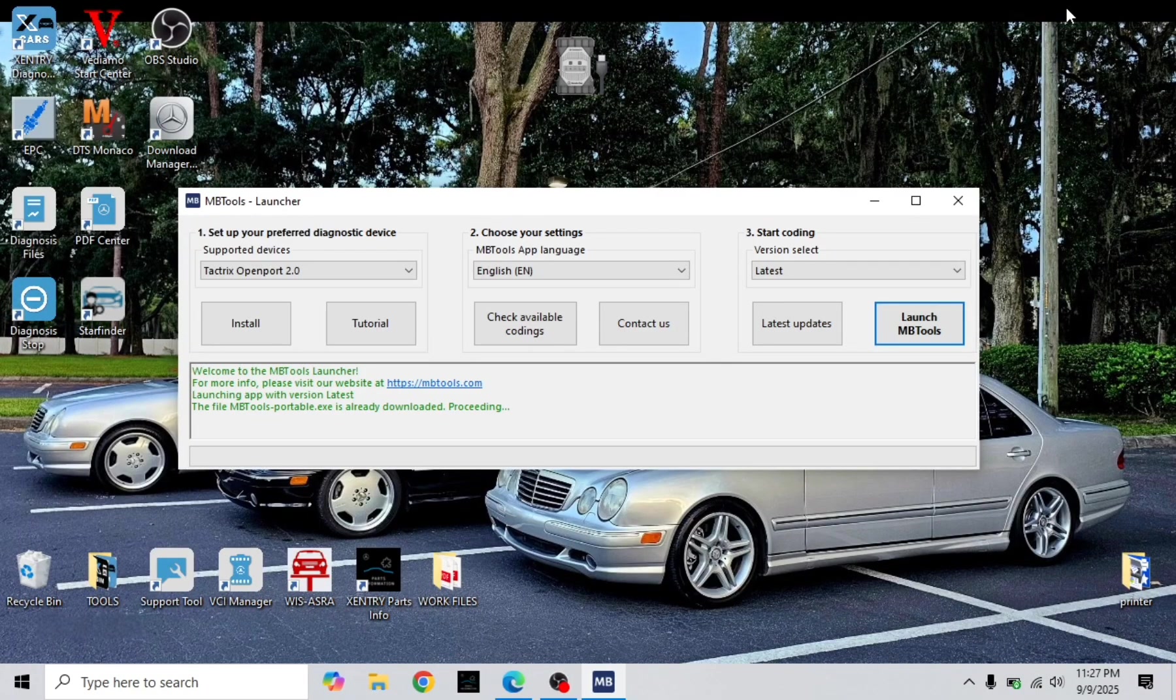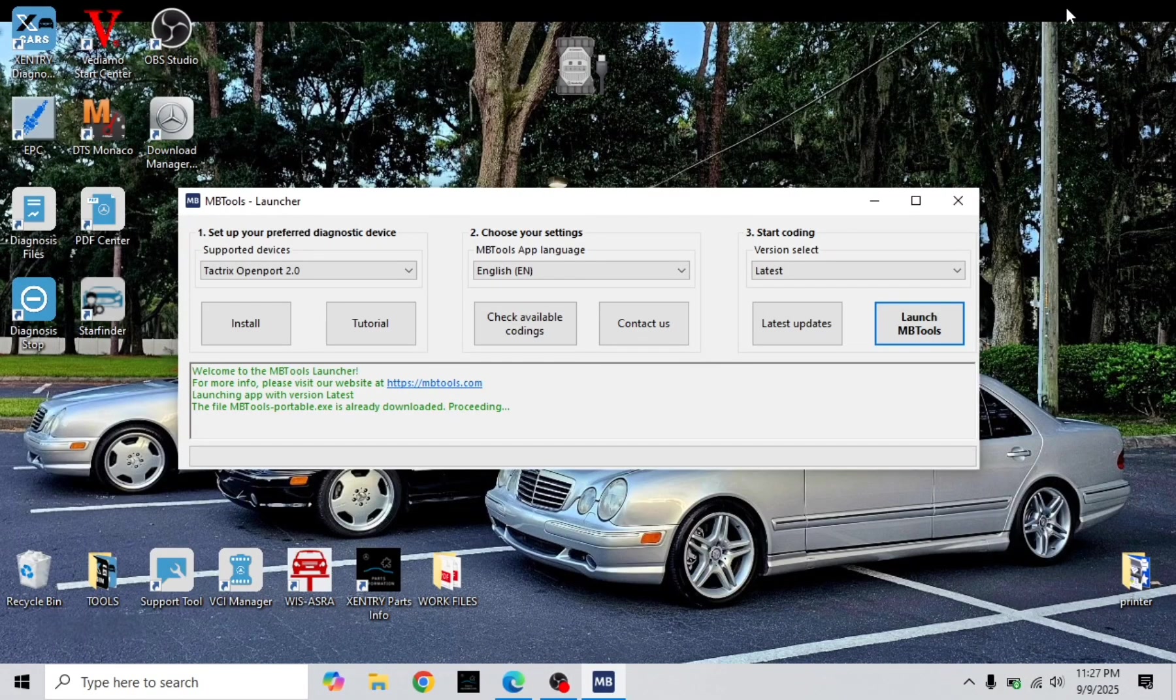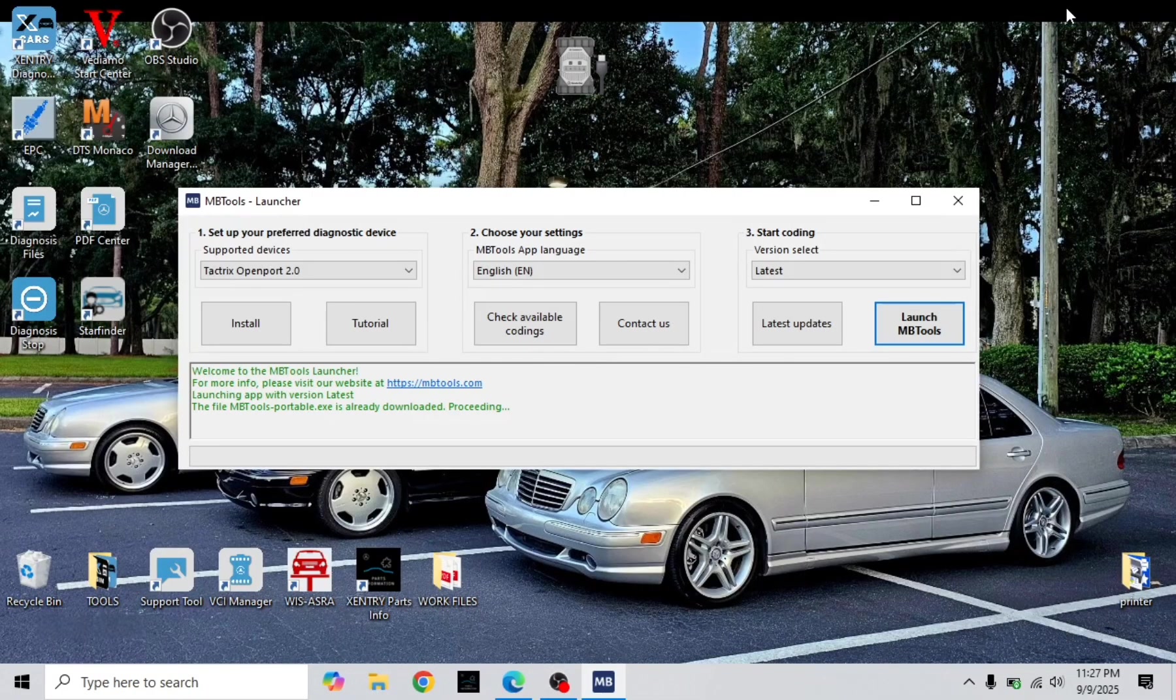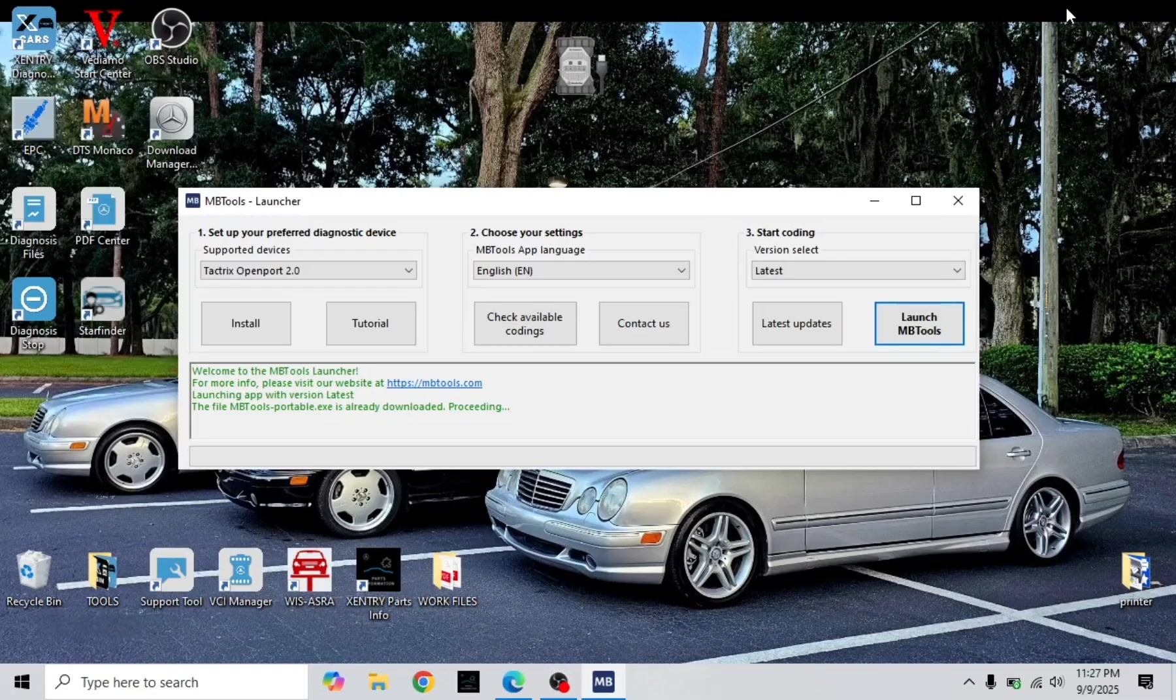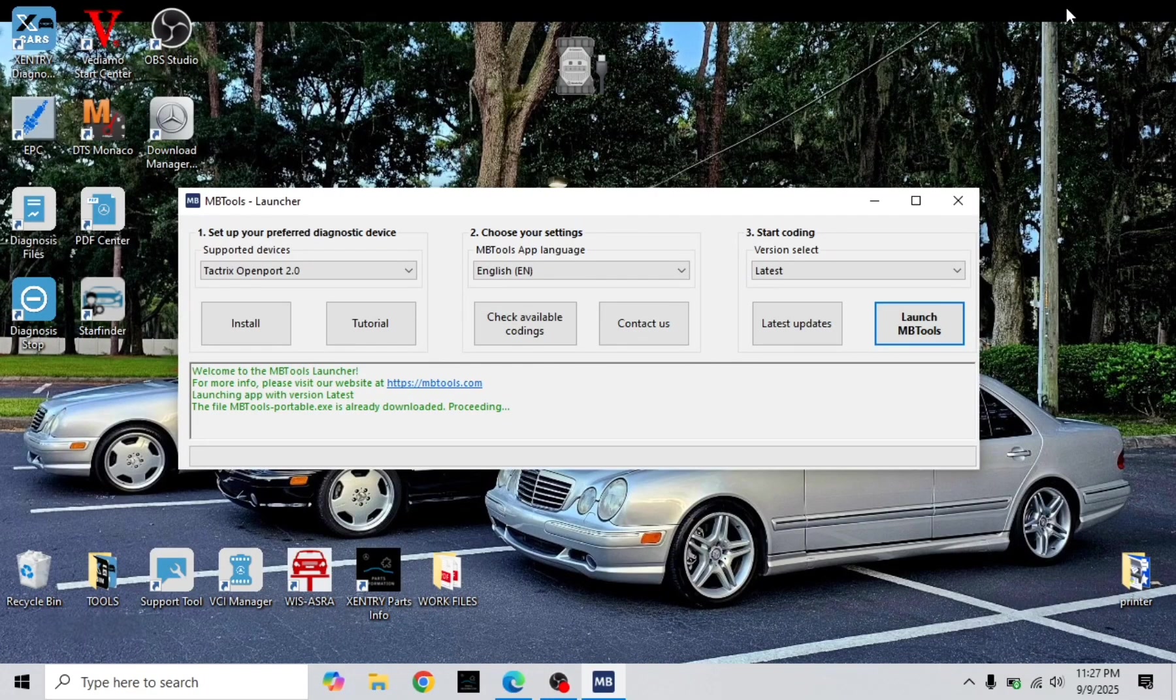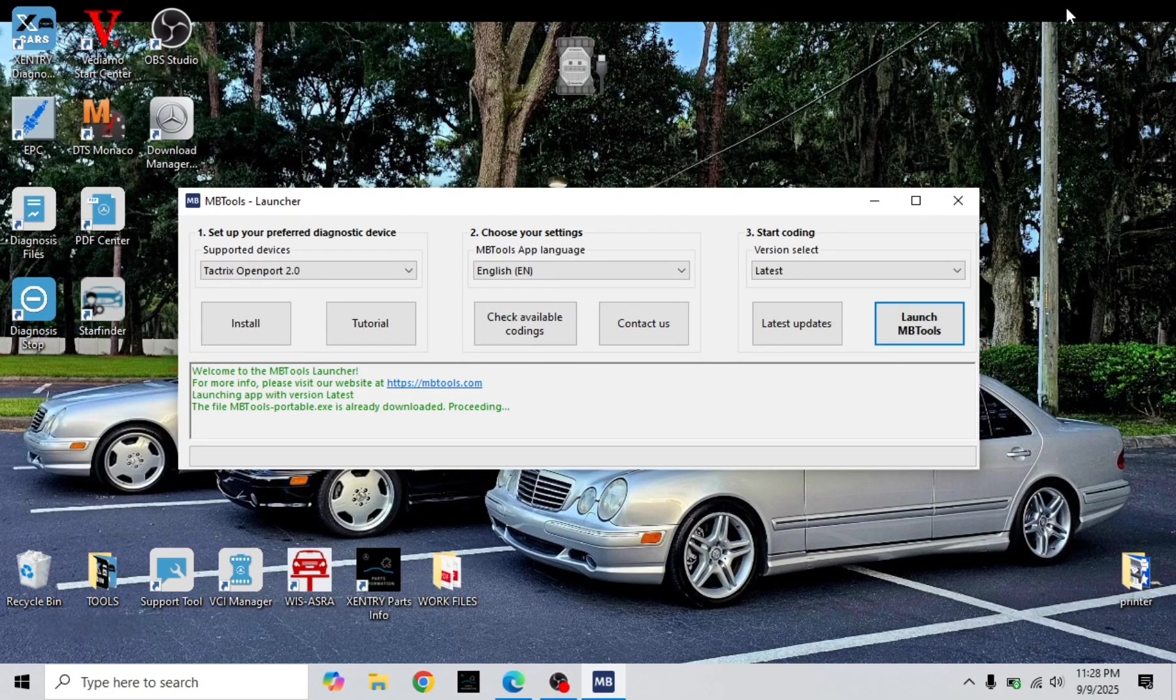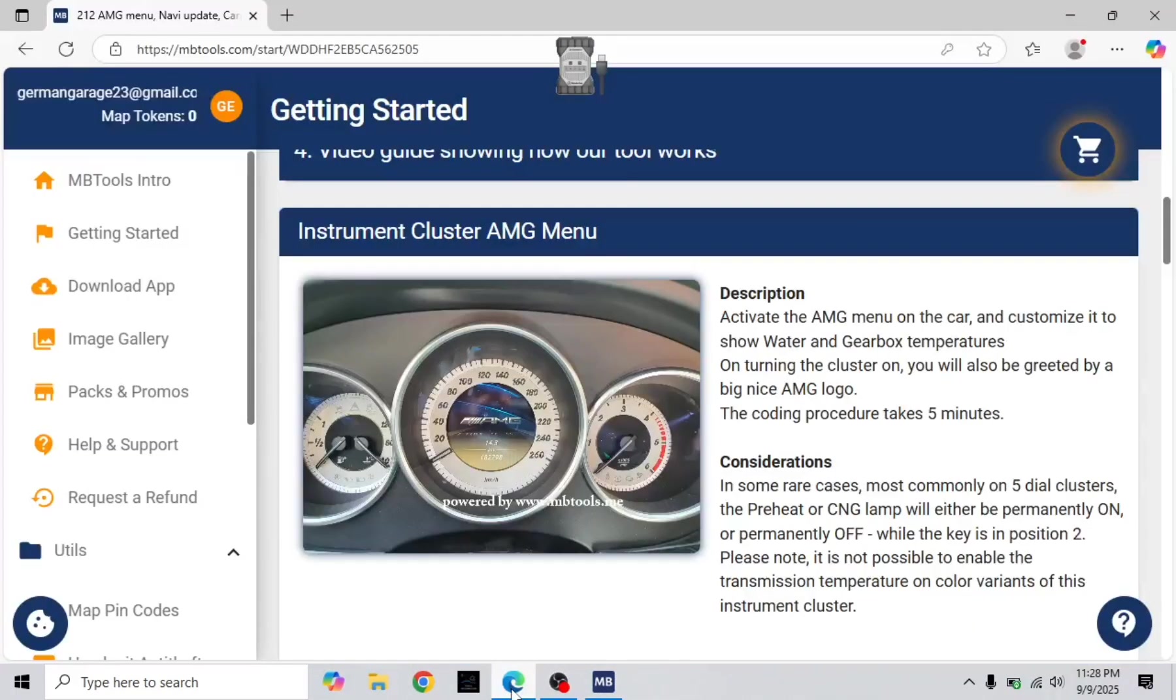This one will definitely work. The only way is you gotta pay, it's not free. I mean the safest way you have to pay, otherwise you might damage the instrument cluster. So I really went and paid the $76 for one time coding activation as you can see here.